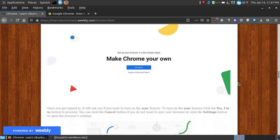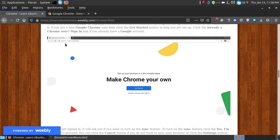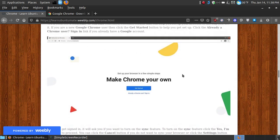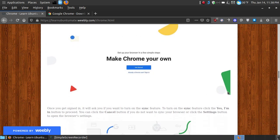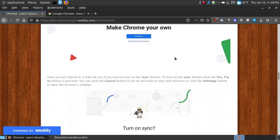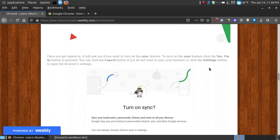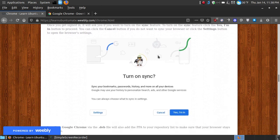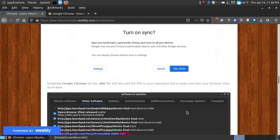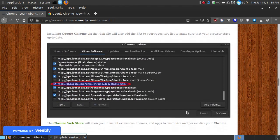Once you do, it'll open up to a page very similar to this, and you can say get started. You can sign in if you already have an account on another operating system to sync up. You can turn on sync and say yes, and it will sync your browsers.